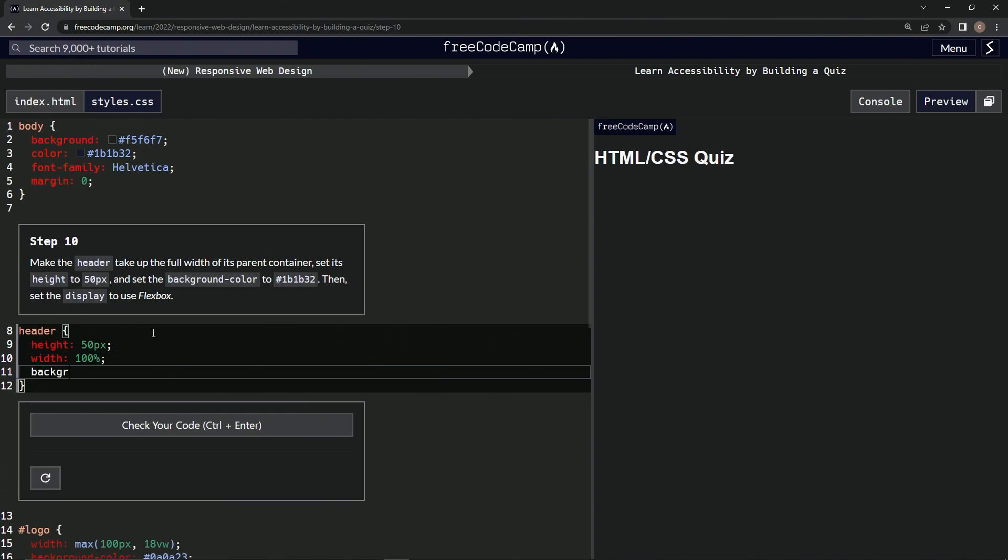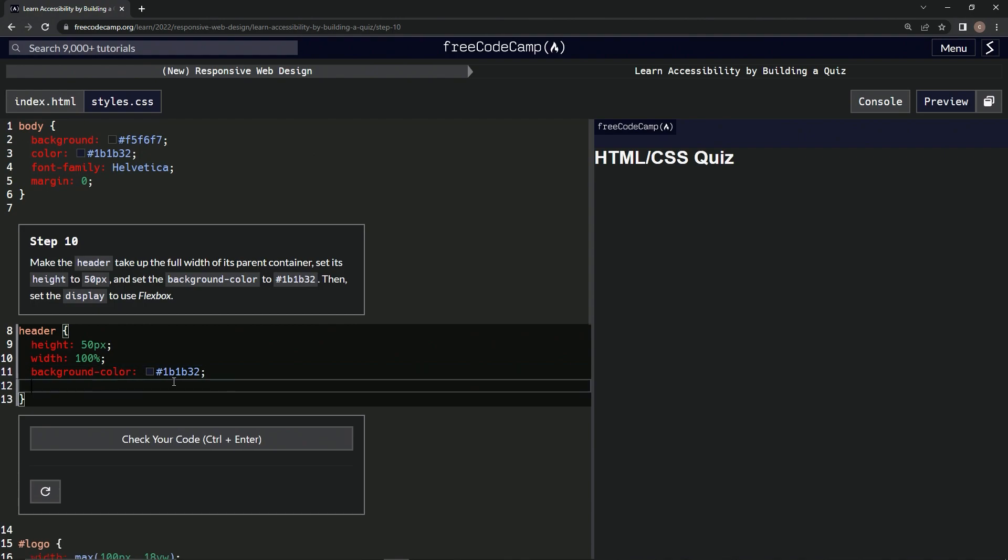Background-color is now gonna be this number. All right, let's put it right here, semicolon, and then we're going to set display to flex.